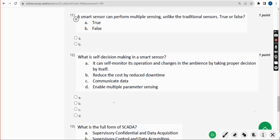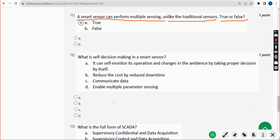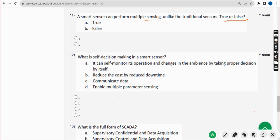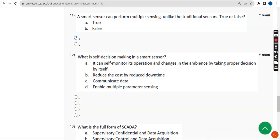Eleventh question: a smart sensor can perform multiple sensing unlike traditional sensors — true or false? I think it is true. If you have any different opinions, please give your opinion in the comment section. These are completely my probable solutions — please use these MCQs for reference purposes. Mark Option A as the probable solution.